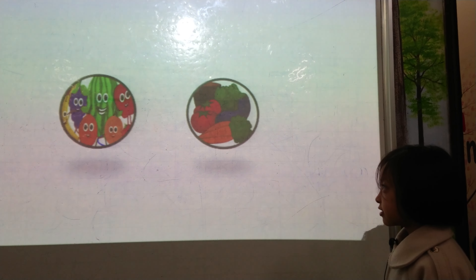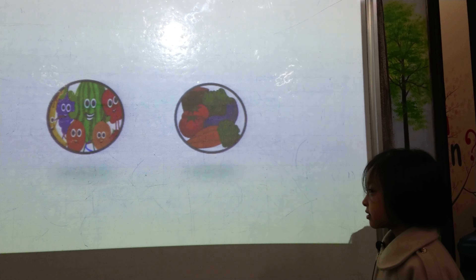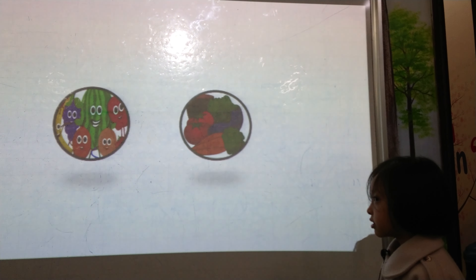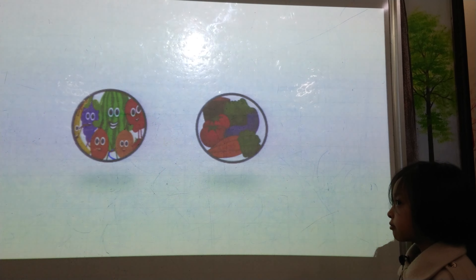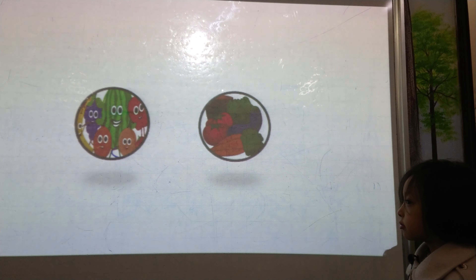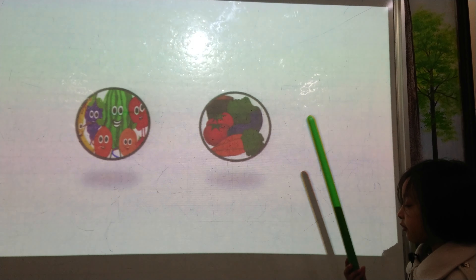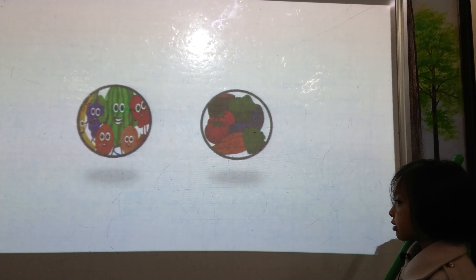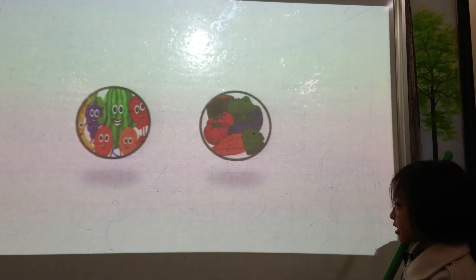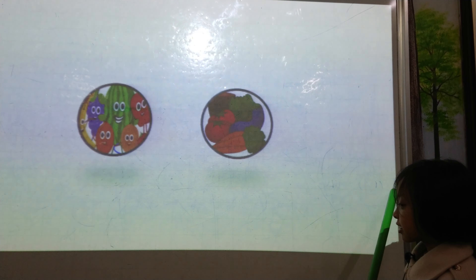Okay, now I will flash some pictures here, okay? Now try to identify whether it is a fruit or a vegetable. Are you ready? Yes. Okay, now let's start.